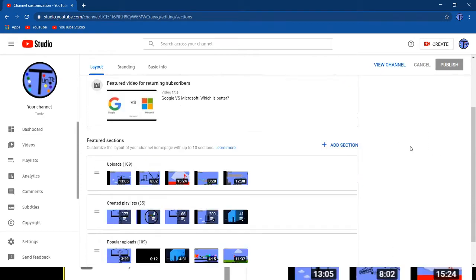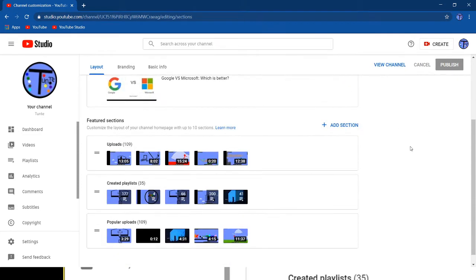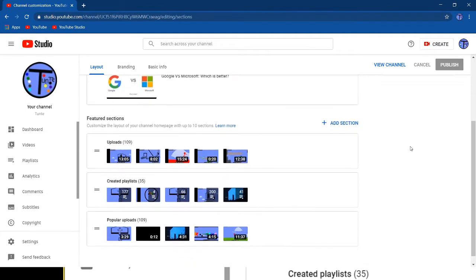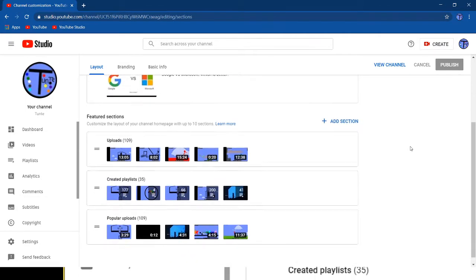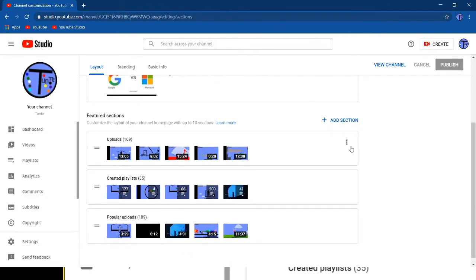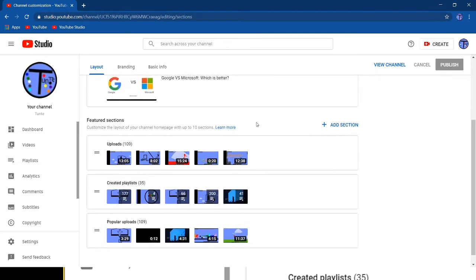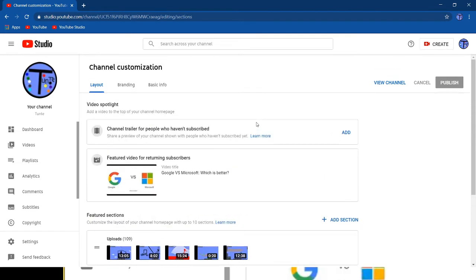Now you can see all of your things. You could include like your sections, uploads, created playlists, popular uploads. Here you can add a spotlight.